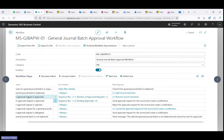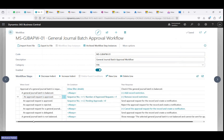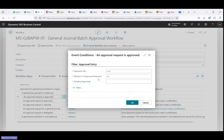The second event is also for 'approval request is approved', with the condition: sequence number not equal to one, and number of approval requests is greater than one. This is for the second level, where the number of approved requests are greater than one — meaning the first level is one approval and the second level is another approval.